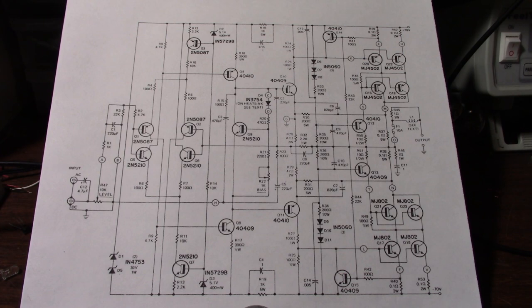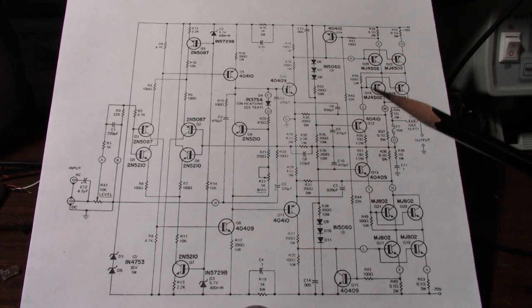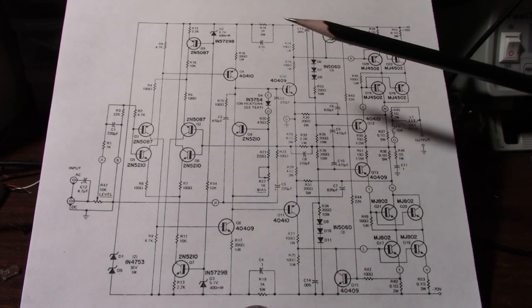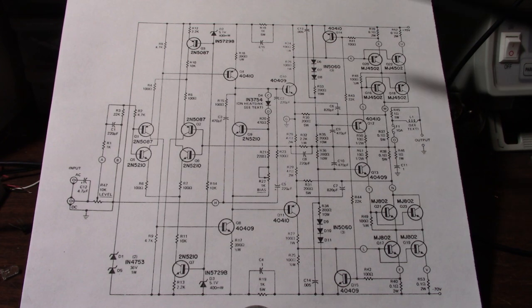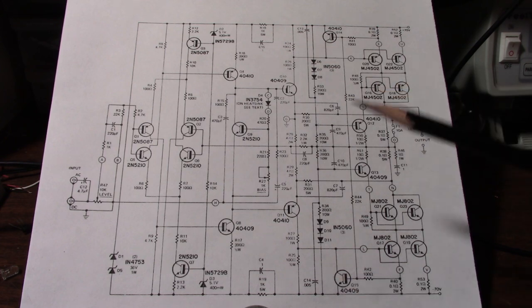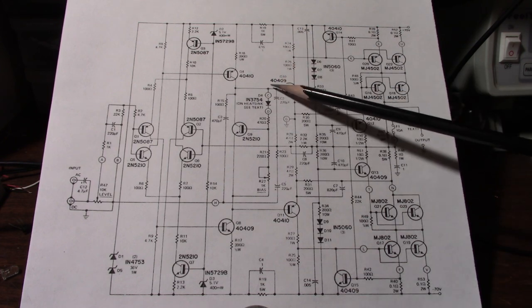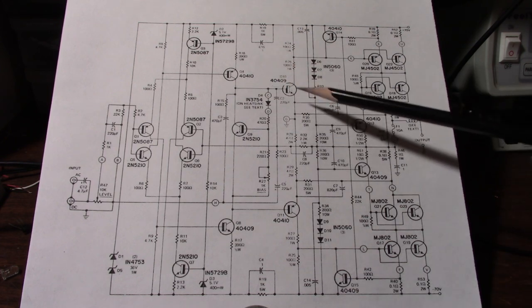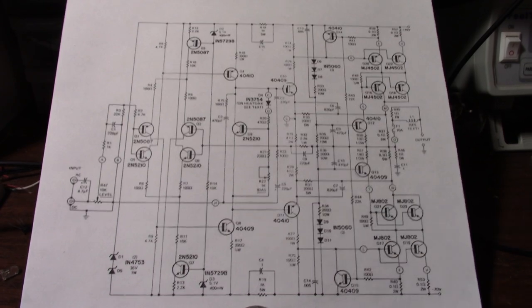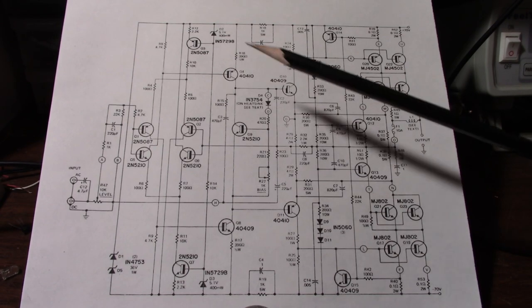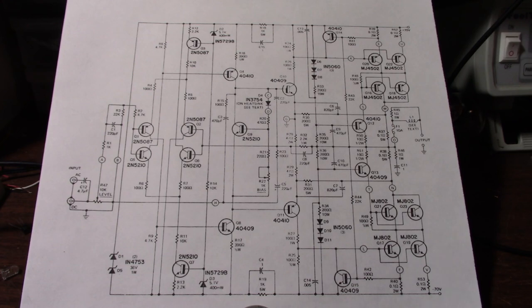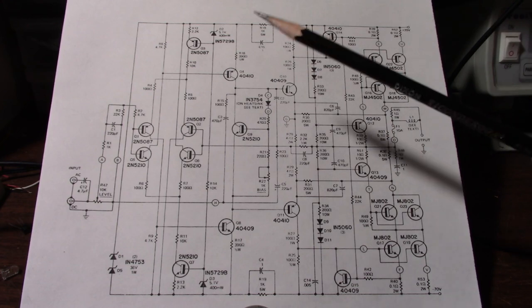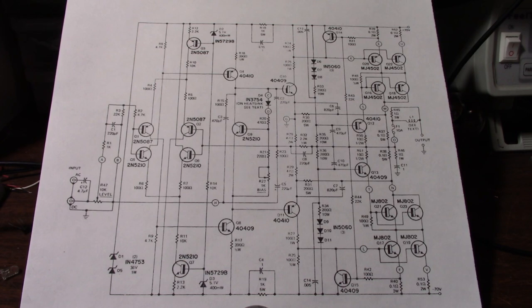One problem is depending on the design of the amplifier if the amplifier is driven into clipping it's possible to reverse bias the base emitter junction on these drivers and that could damage them. Without analyzing this amplifier further I don't know if it's an issue with this circuit or not but it is one problem.